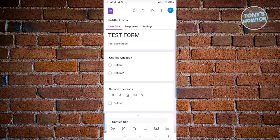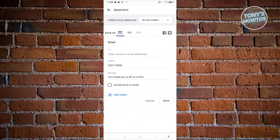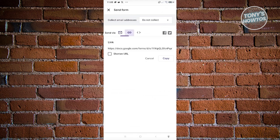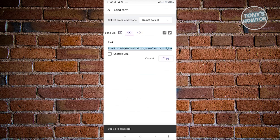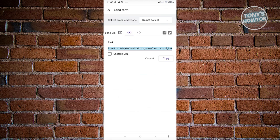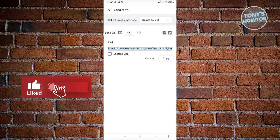When you're ready to share the form, click the Send button at the top center. You can send it via email, share a link, or embed it on your website. Just copy the link, share it with different people, and you're good to go. If you found this video helpful, hit the like and subscribe button and watch our next video.